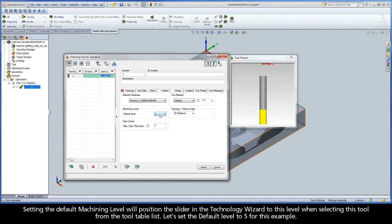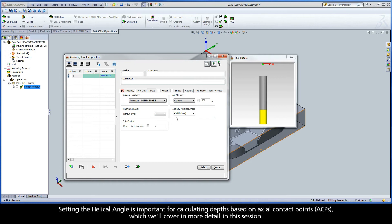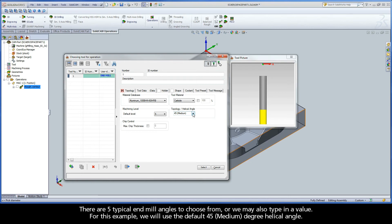Setting the default machining level will position the slider in the technology wizard to this level when selecting this tool from the tool table list. Let's set the default level to 5 for this example. Setting the helical angle is important for calculating depths based on axial contact points, or ACPs, which we'll cover in more detail in this session. There are five typical end mill angles to choose from, or we may also type in a value. For this example, we will use the default 45 degree helical angle.